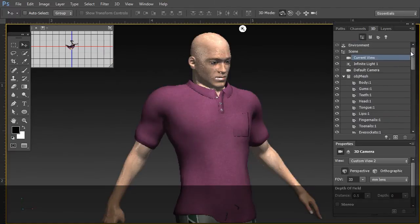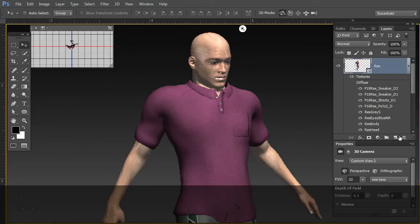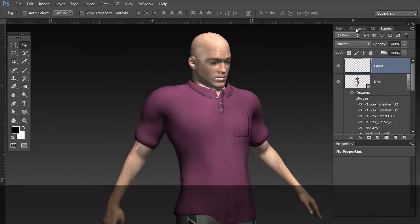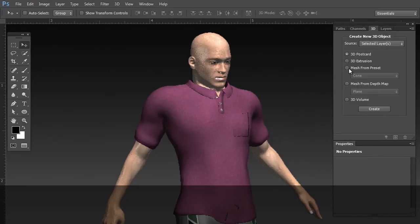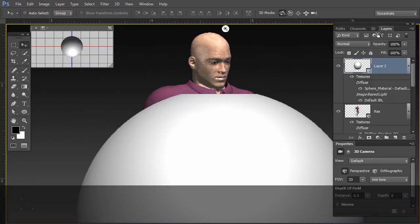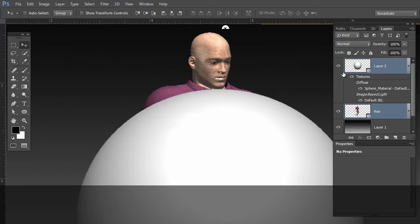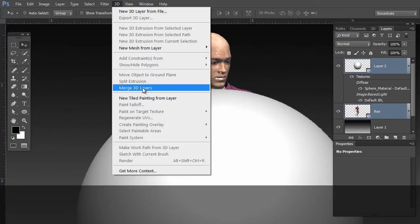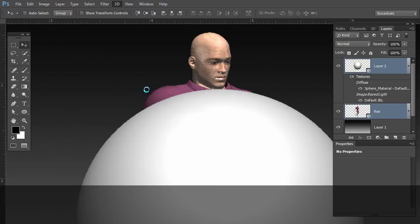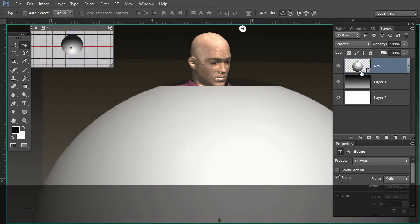Let me share some of my absolutely favorite features of Photoshop CC. In the layers, I'm going to create a brand new layer and alter it to a 3D object — in this case, giving it a spherical 3D shape. Now there it is. I'm going to go back to my layers and target both of these — target Rex and the ball itself. Let's go ahead and merge this into 3D layers. So now we're dealing with a single 3D scene with two separate 3D objects in that scene.